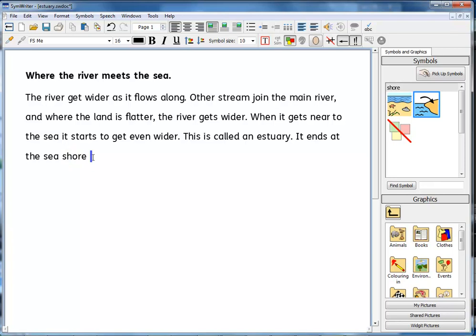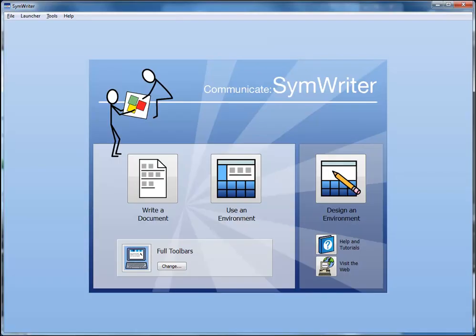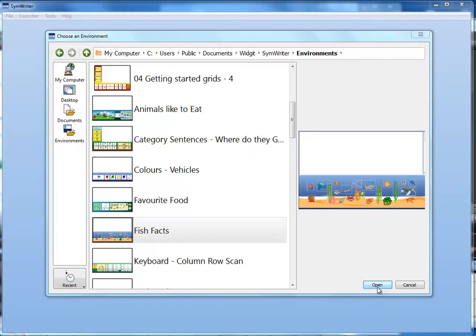So far we've looked at people who are able to type using the keyboard. SymWriter 2 includes on-screen grids from which a user can select predetermined words or phrases to help build their writing. This may be to access ready-prepared information.